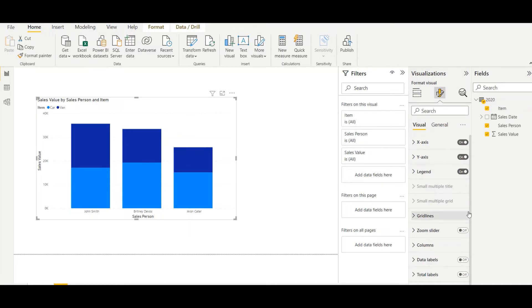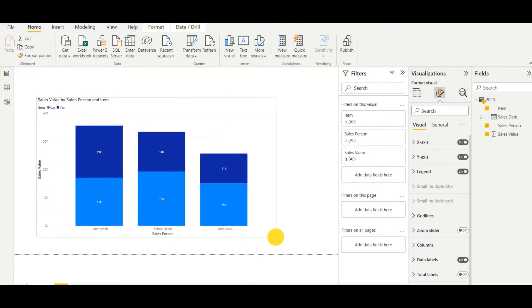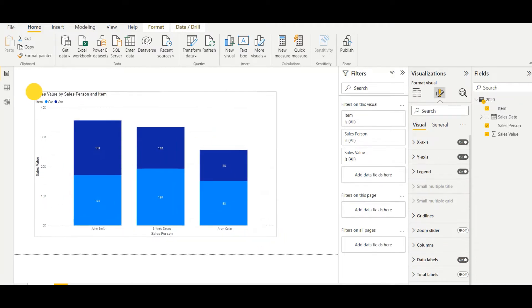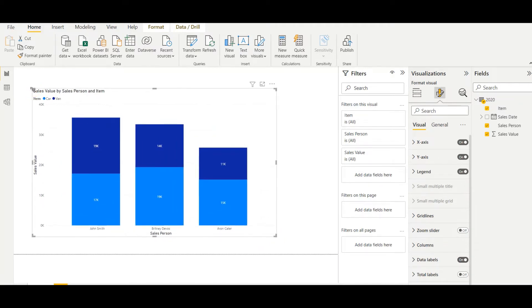So as you can see, now if I set the values to be displayed data label, I add that. And so here as you can see, now the stacked column chart is filled with the data.